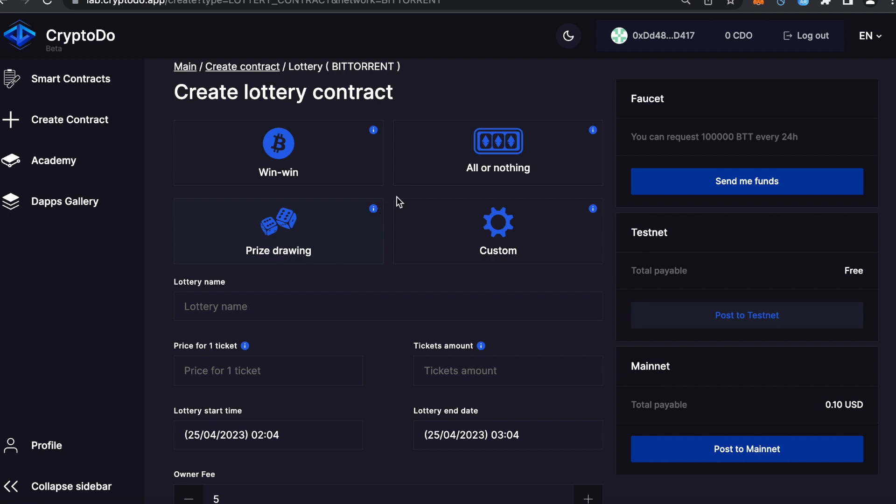For this type of lottery, it is necessary for the creator to send the amount of the prize pool from his wallet to the smart contract. Custom lottery: here you make the rules and customize your lottery. After selecting the desired lottery type, let's fill in the required information for your lottery contract.